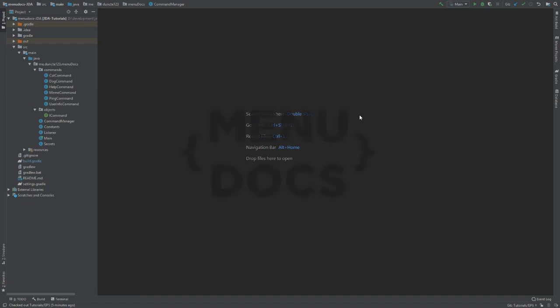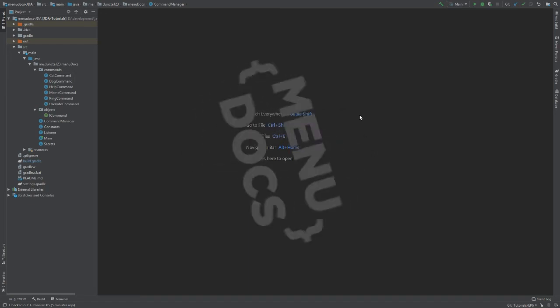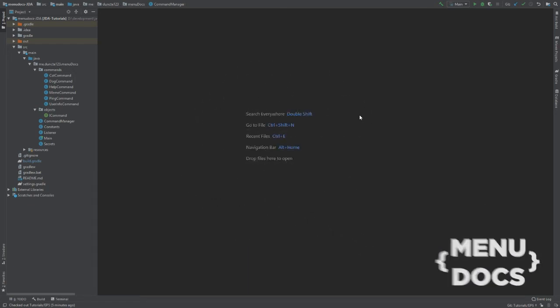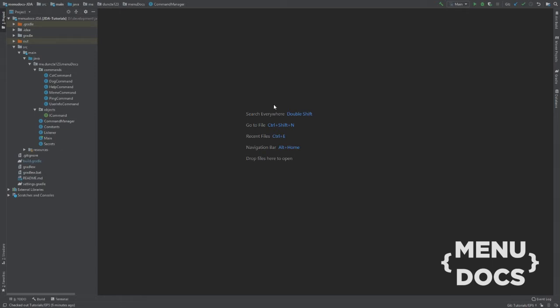Hey, it's me DunsFontas3 and welcome back to another JDA tutorial on Menudox. Today we are going to create a simple kick command that also checks for permission.